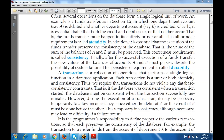A transaction is a collection of operations that performs some functions in database applications. Whenever we perform any operations or calculations, it performs a single logical unit in a database application. Each transaction is a unit of both atomicity and consistency. Whenever we execute a transaction, that is performed by database users.